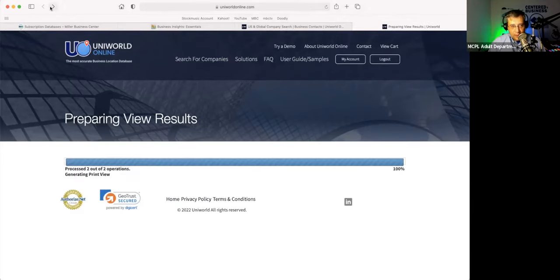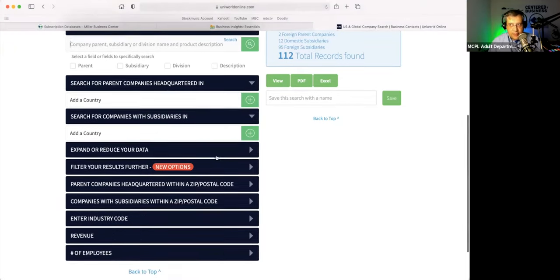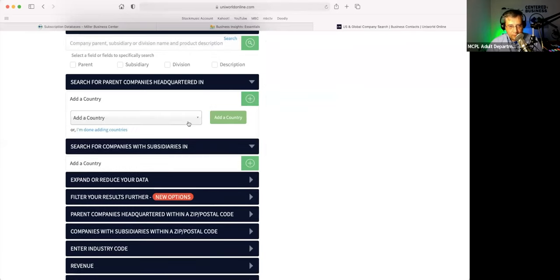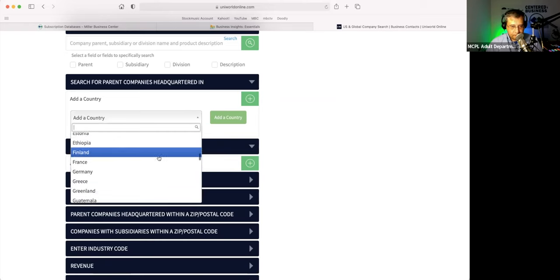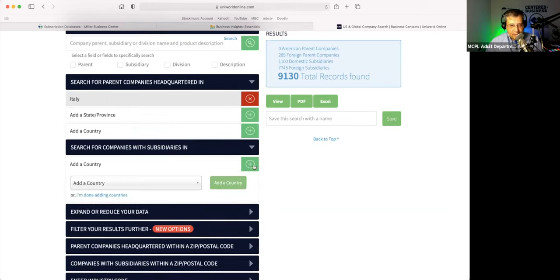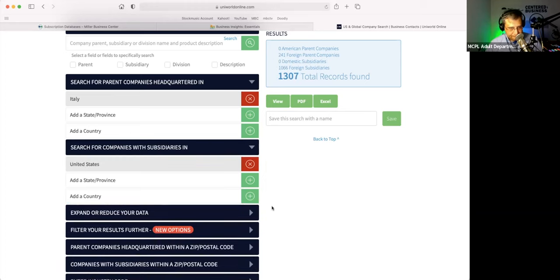It's really neat to see what these companies own besides what you usually would think — just Pepsi. But this is another place where this database is powerful. This is why most folks were interested in it, and why we got this database in the first place. So, search for parent companies headquartered in, say, Italy. It's an Italian company with a subsidiary here in the United States — which is what most people are asking us for: I want a foreign company that owns something here, or vice versa, a U.S. company that has subsidiaries in that country.